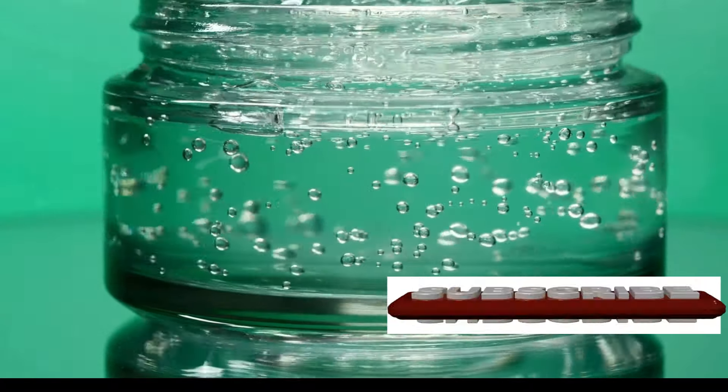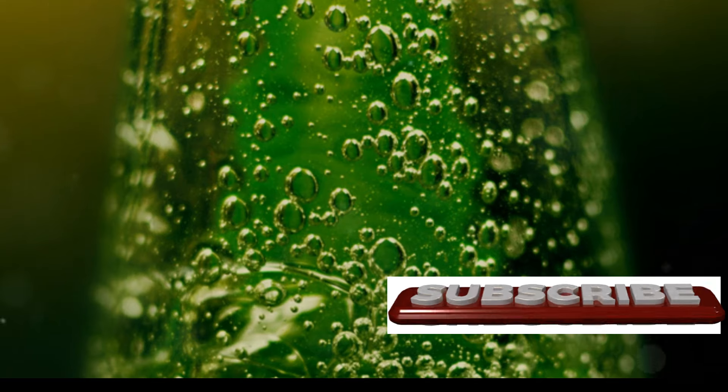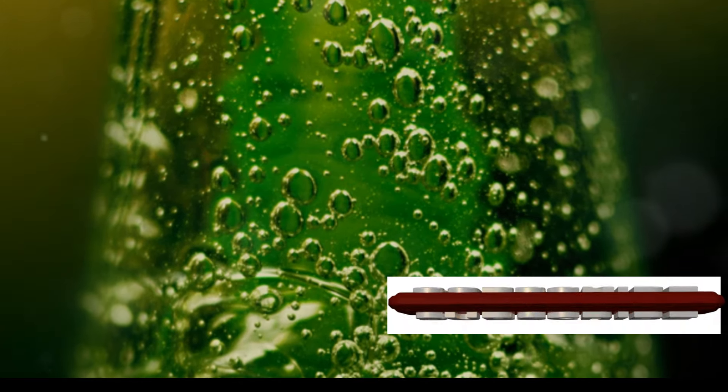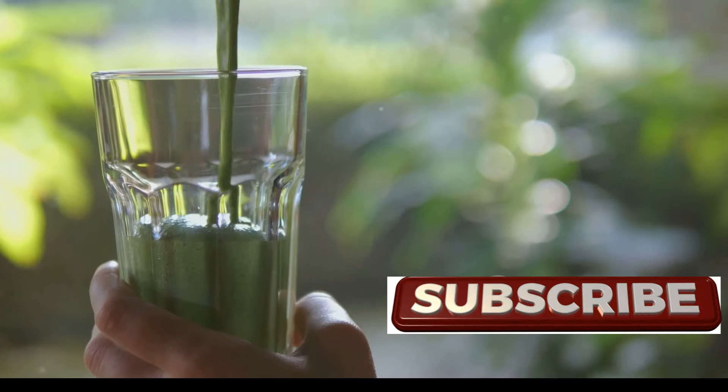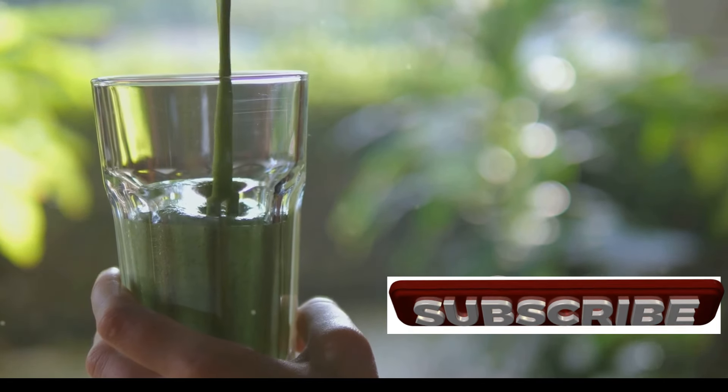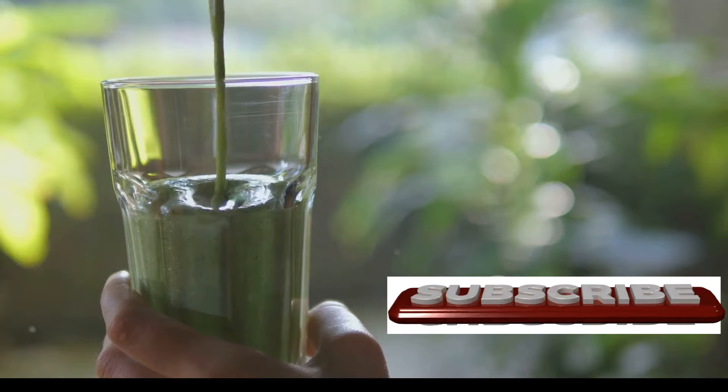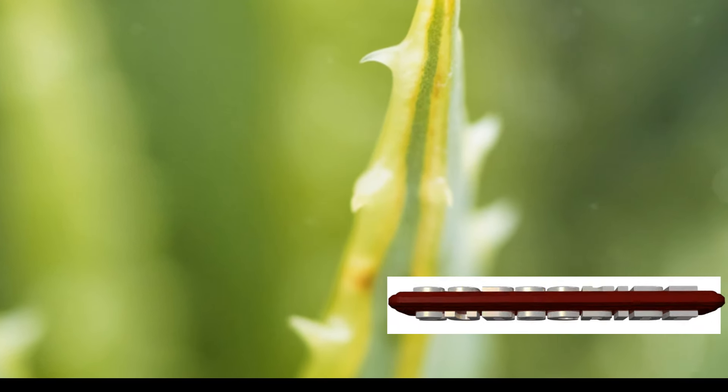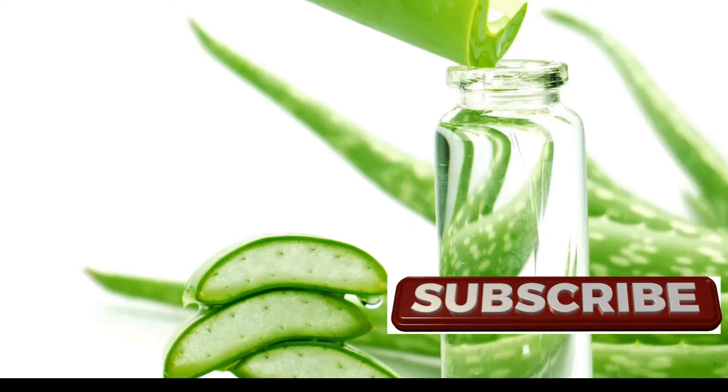Choosing the right Aloe gel, juice, or supplements. With so many Aloe Vera products available, it can be overwhelming to choose the right one. For topical use, opt for pure Aloe Vera gel. Look for products with a high percentage of Aloe Vera and minimal additives.